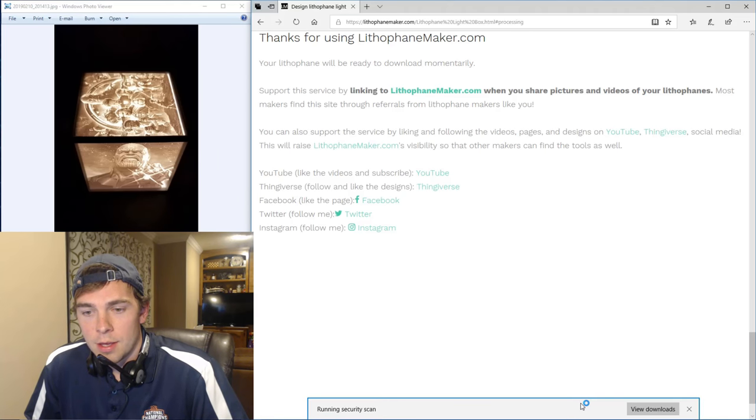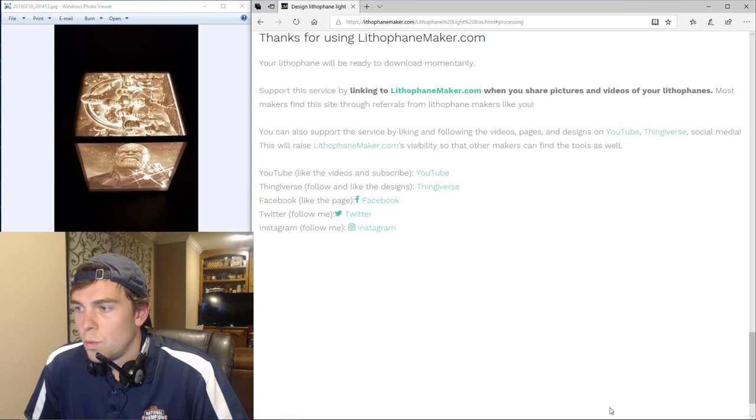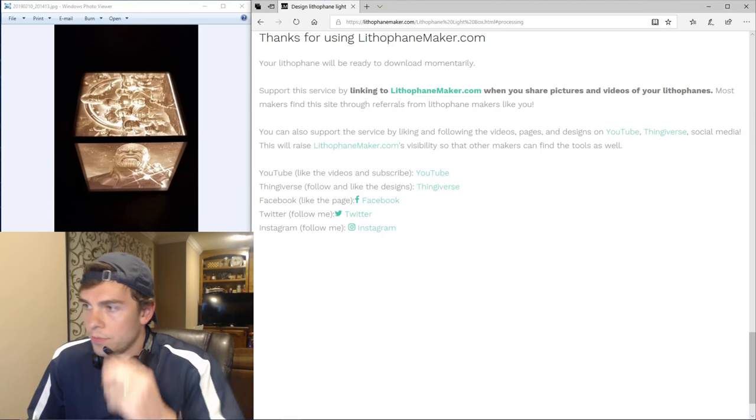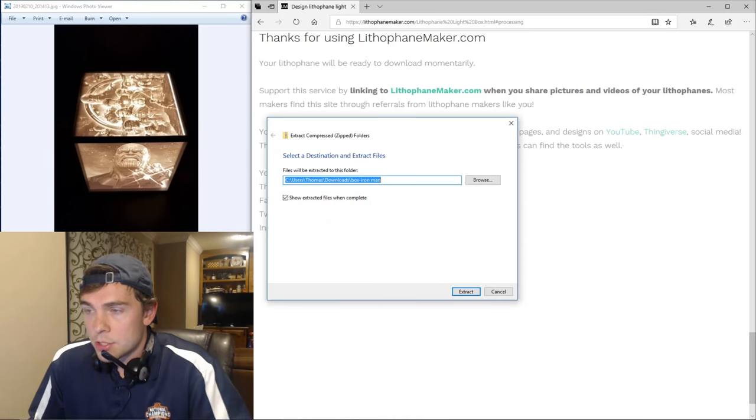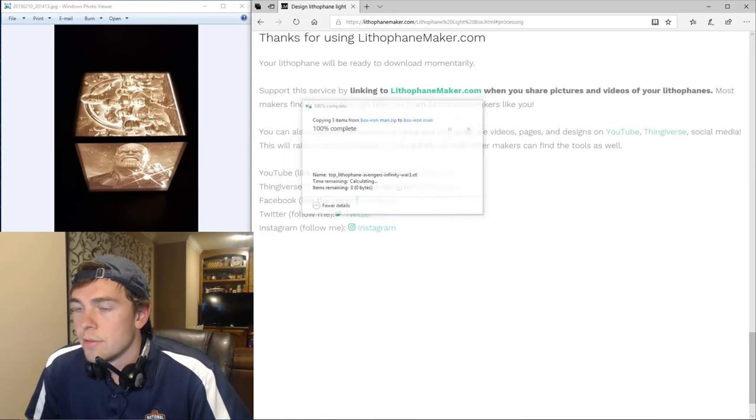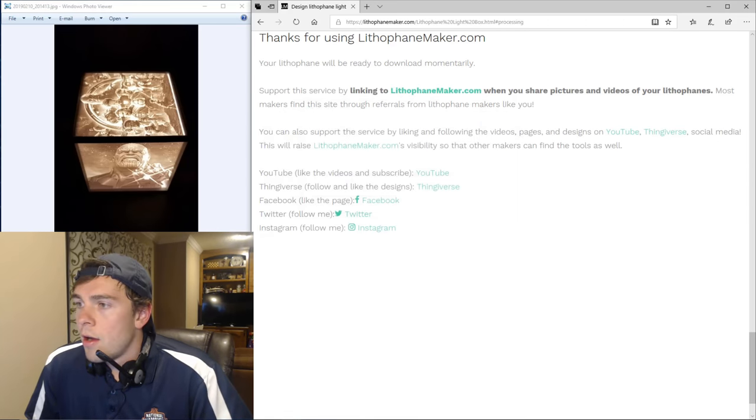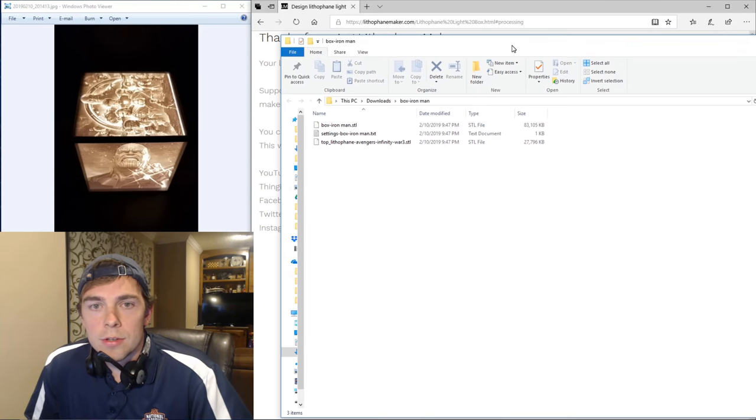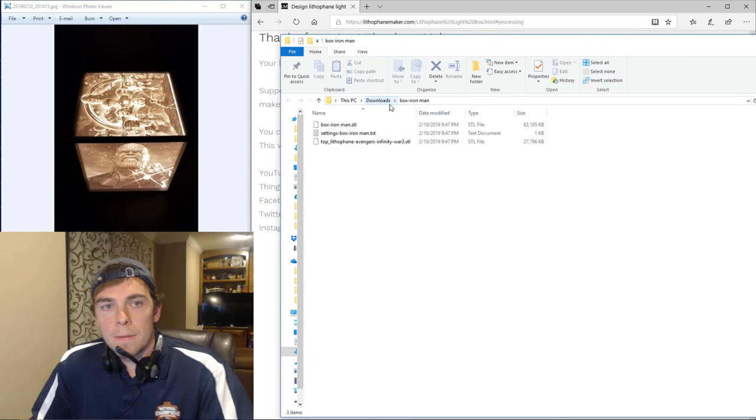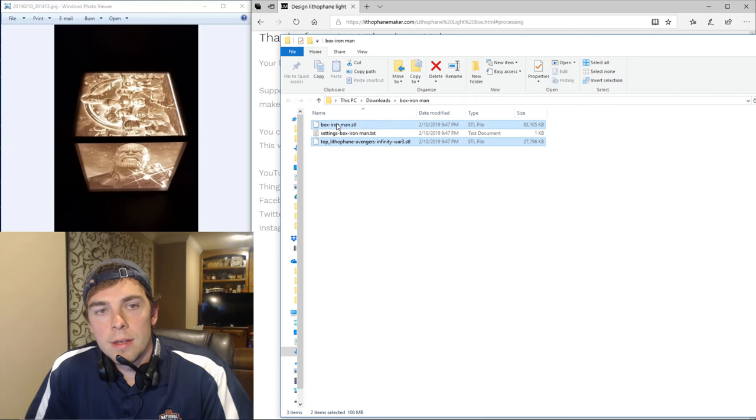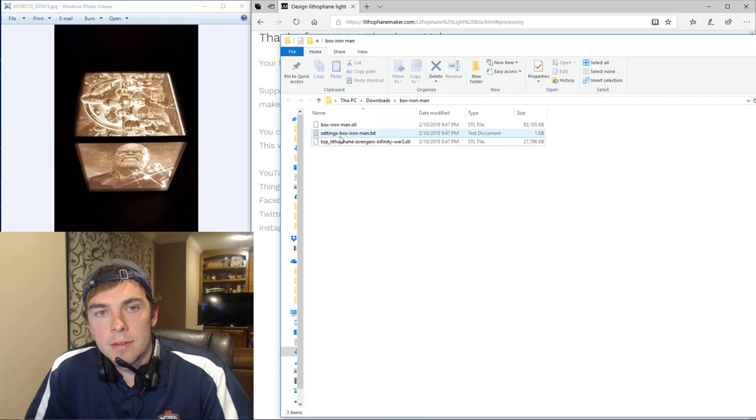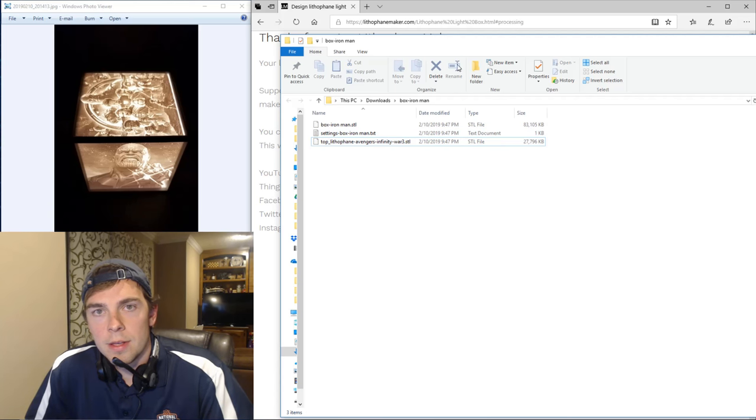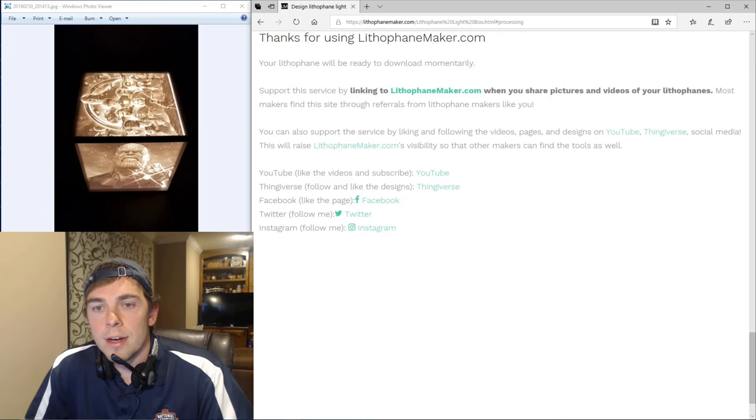So now you just save what was created for you, and now I'm extracting the zipped file that you just saved. And here's what's in it. You have two STL files: you have the box STL file and the top lithophane STL file. And then you also have a settings file, which is a text file. That just tells you what settings you used when you designed the lightbox at lithophanemaker.com.